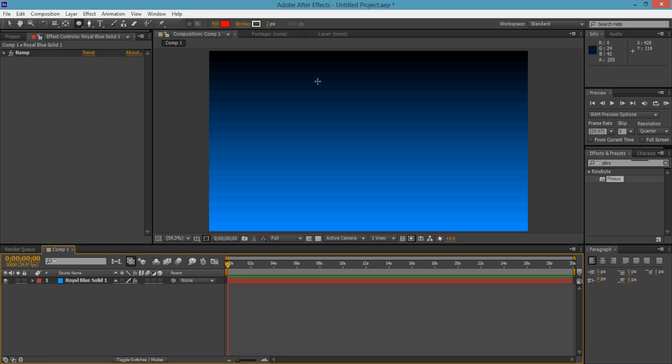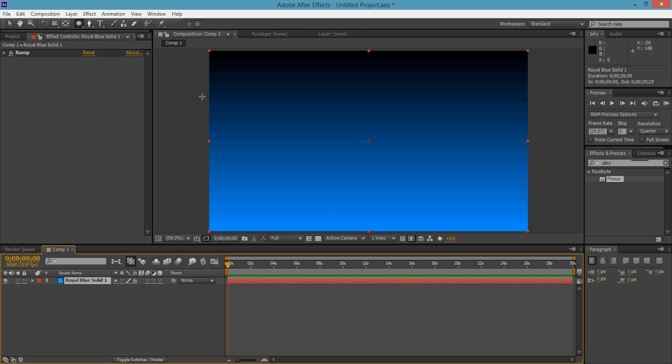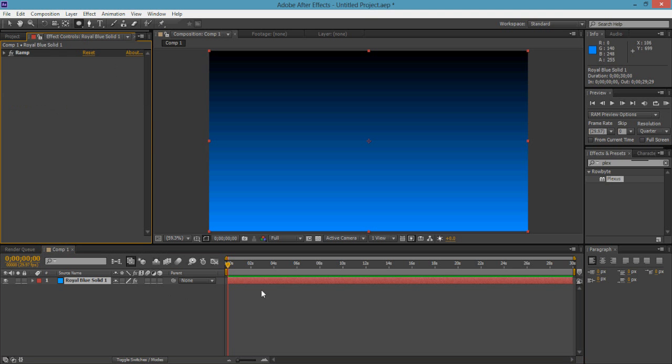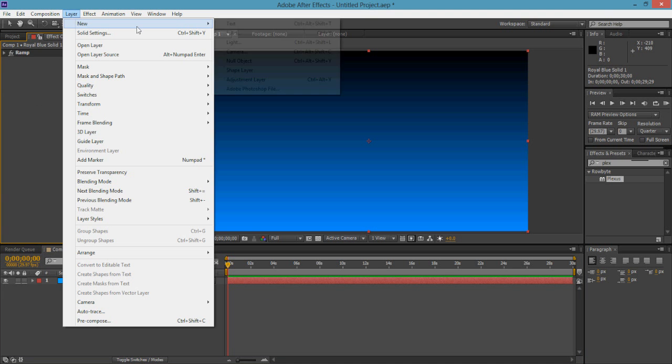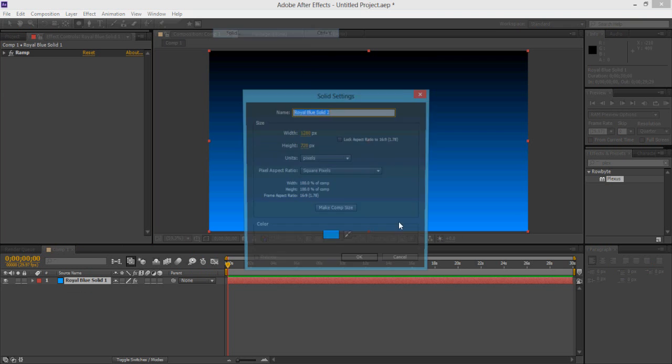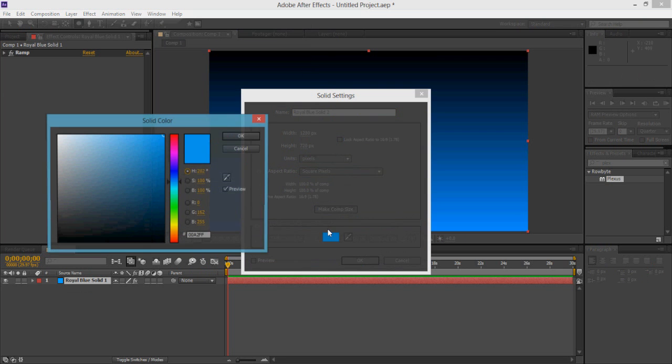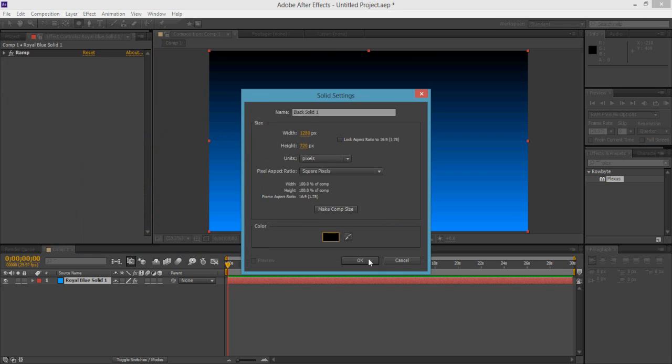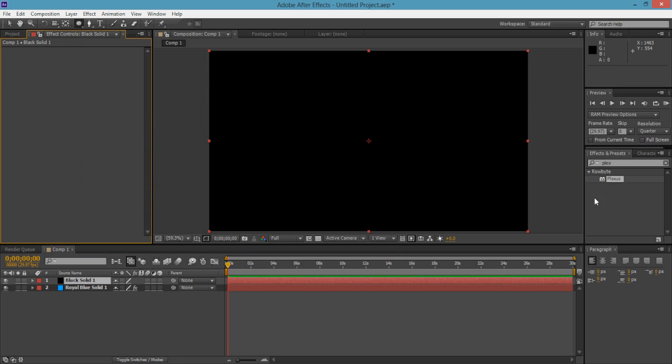Alright, I just have this background here quickly so we have something in the composition. What you want to do is create a solid, make it black, and search for Plexus. It should be under Robot.